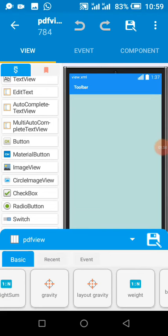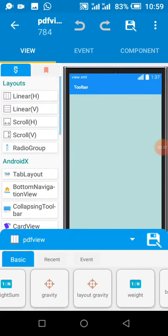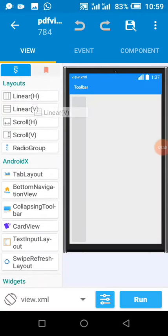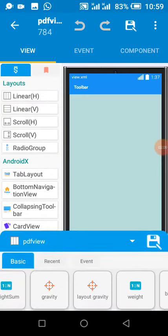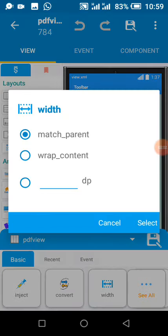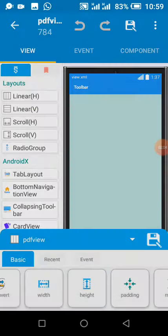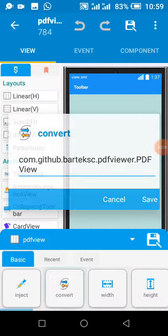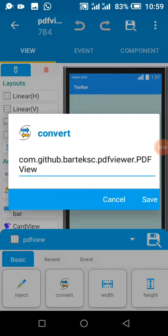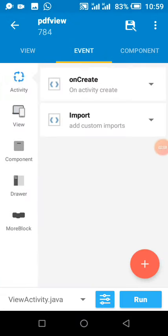We add a linear layout, match parent, match parent. Then convert it to this. Then we make sure we import this.